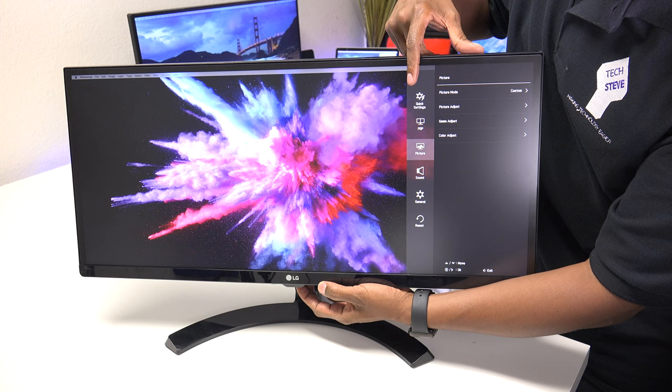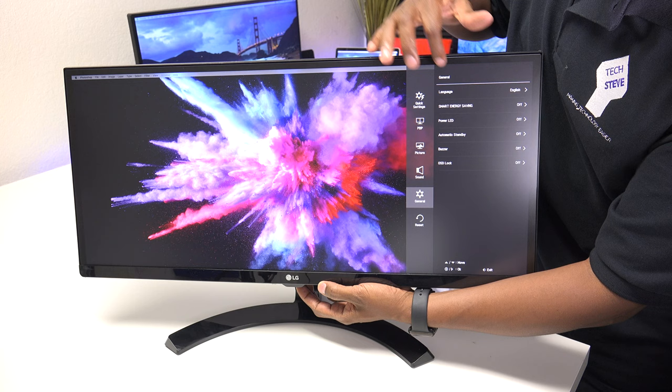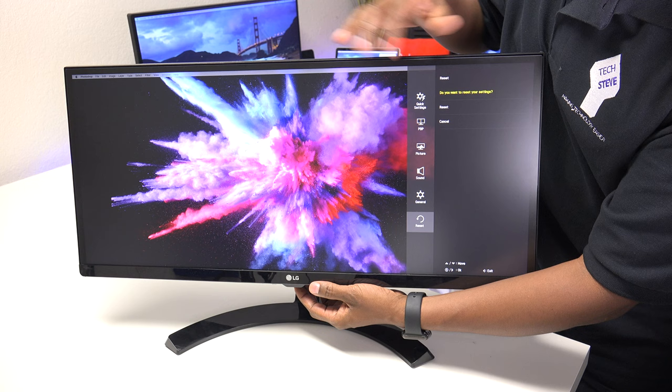Your general, which include like language, if you want the LED on the bottom to glow, automatic standby. And then you can reset all your settings.